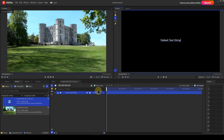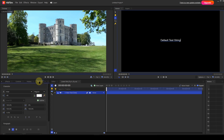The text string's attributes can then be modified by opening the text panel. I'll do this by clicking the link.